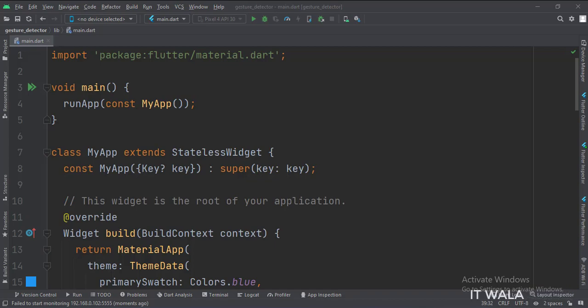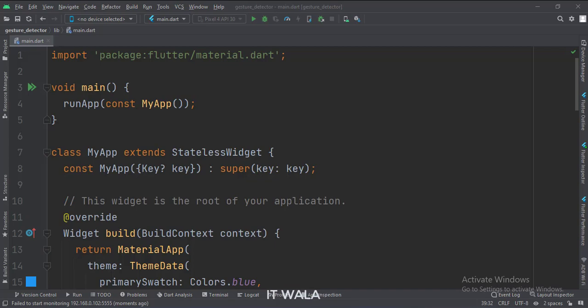Let's start. Today we will see how to implement the gesture detector widget in Flutter Android.